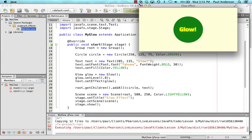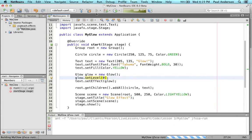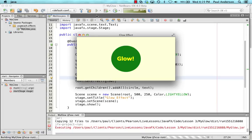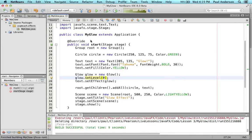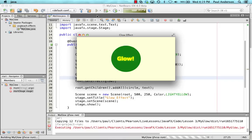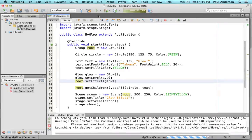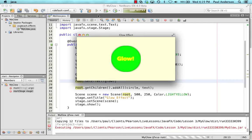Let's modify the glow program to explore the effect further. Setting the level property to 0 and recompiling shows that the glow effect disappears because no pixels glow at a level value of 0. Increasing the level to 1.0, the maximum value, and recompiling shows that a little more glow has been applied to the text. Finally, modifying the call to setEffect to apply the glow effect to the root shows that the glow effect is applied to both the yellow text string and the green circle.